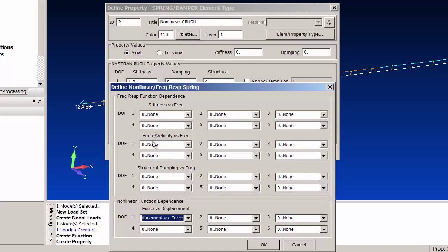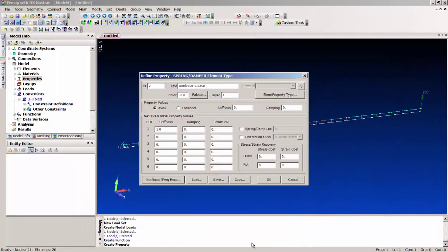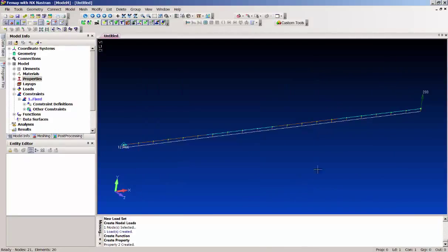There are also some other neat things you can do on the dynamic side with stiffness versus frequency or force versus velocity — a lot of neat dynamic options. But here we're just going to set it up so as the gap opens up, or the spring element opens up, there's no stiffness until it gets to two inches. I think that's all we need to do there.